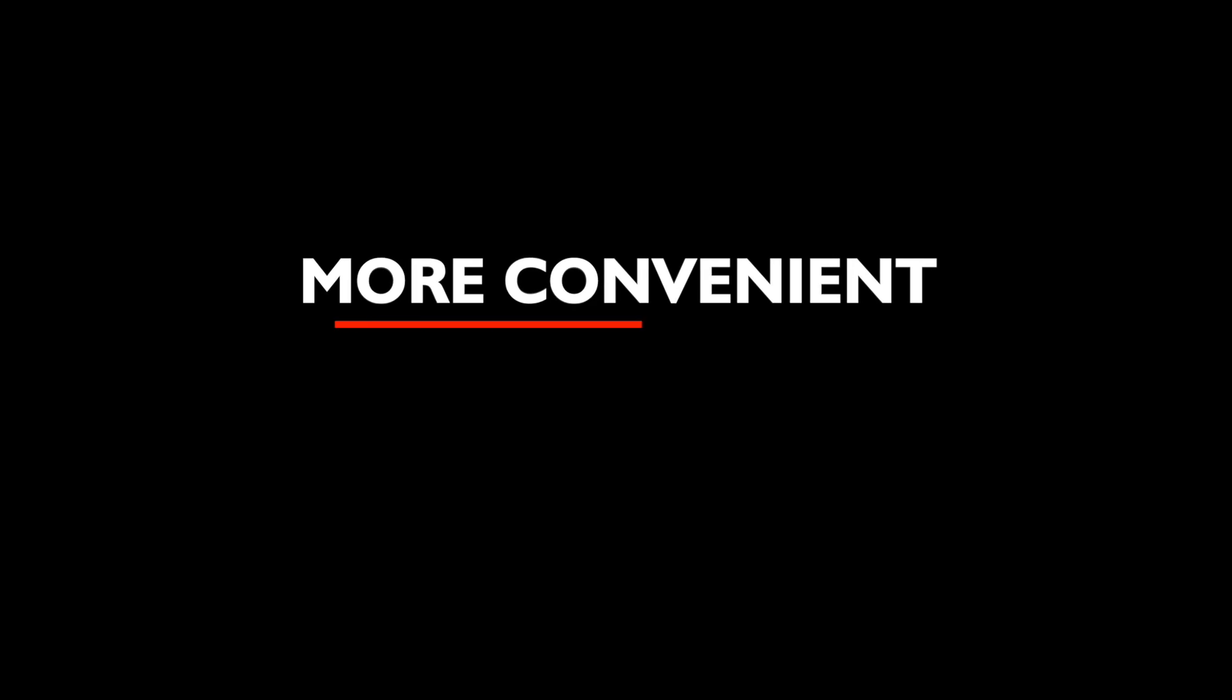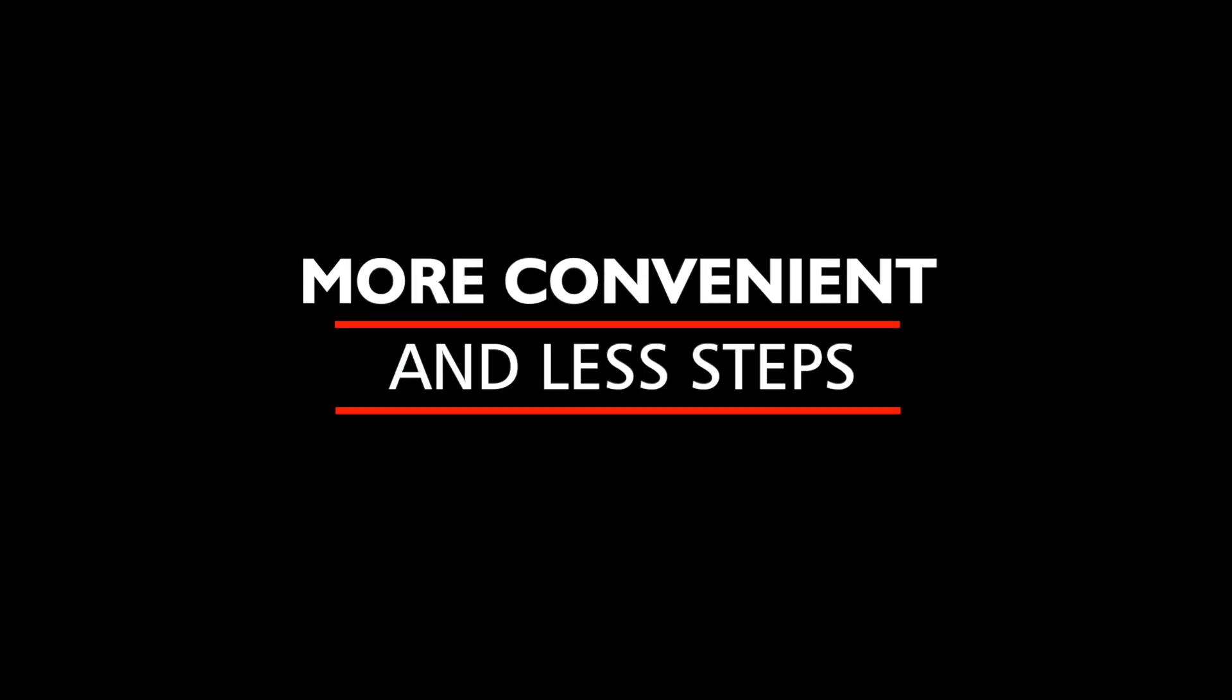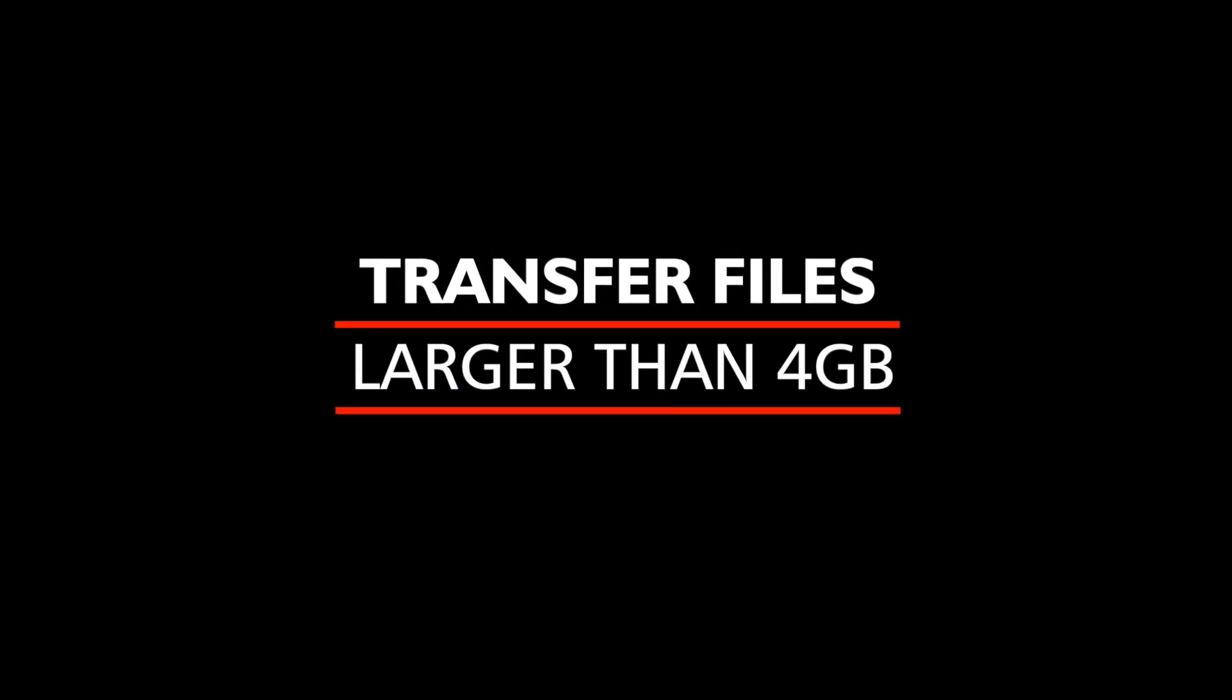Among the reasons you'd want to learn how to do this are, first of all, it's more convenient and less steps than copying all of these files that you might want to move over to a USB drive first, then having to put the USB drive in your PlayStation 3 and then copy them over. Another tremendous benefit is that you can transfer files larger than 4GB, like ISO image files for games.